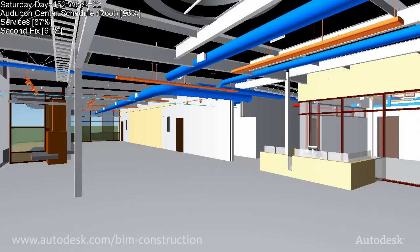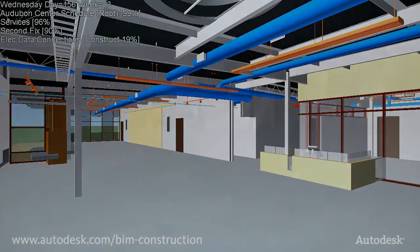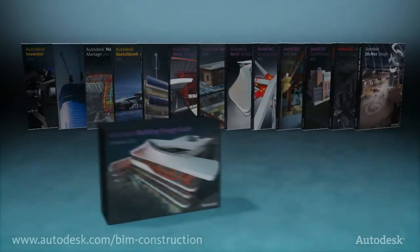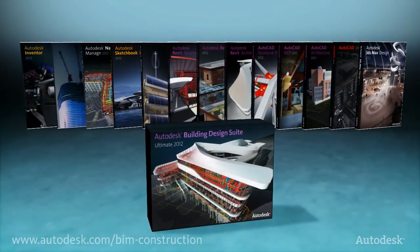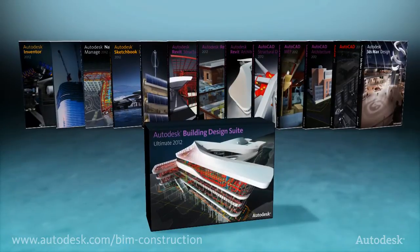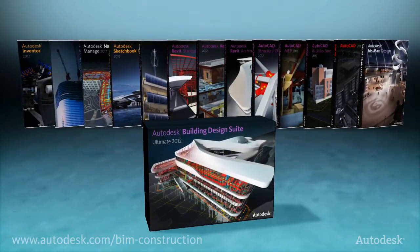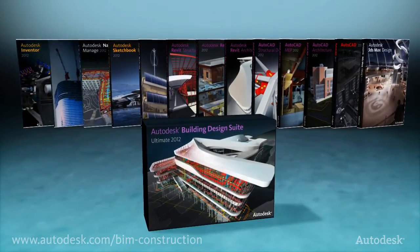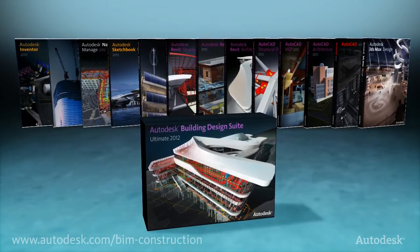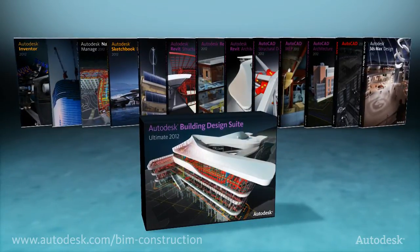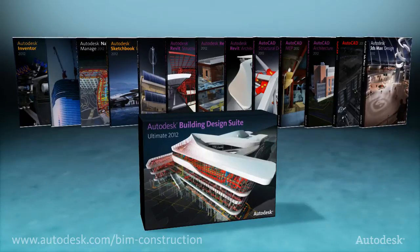The Autodesk Building Design Suite supports a comprehensive workflow solution that will help you build and communicate more effectively.